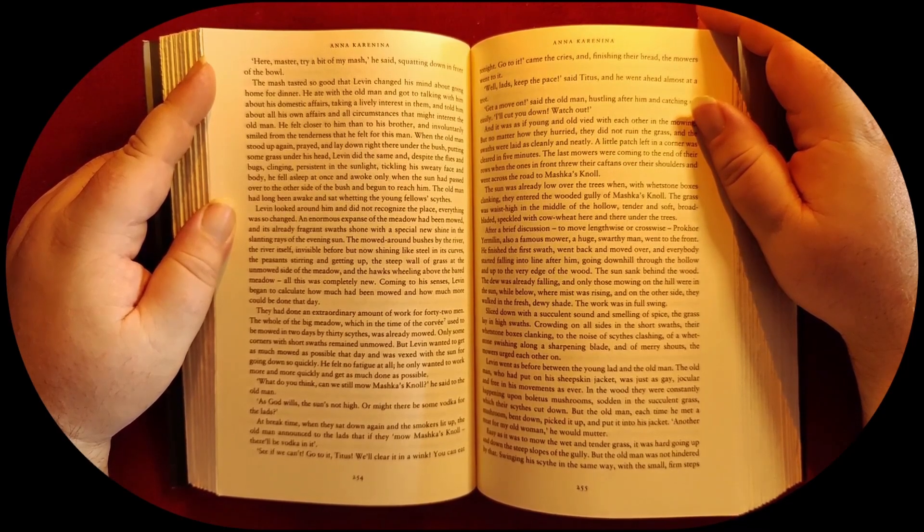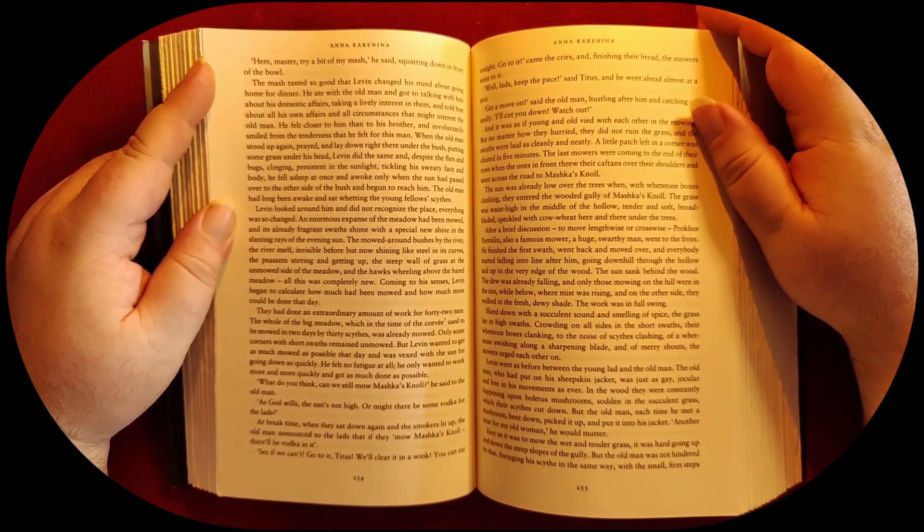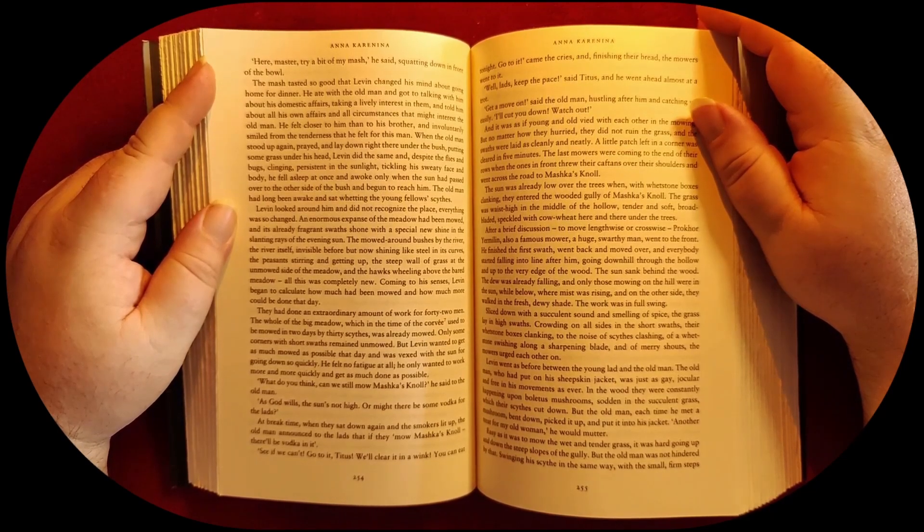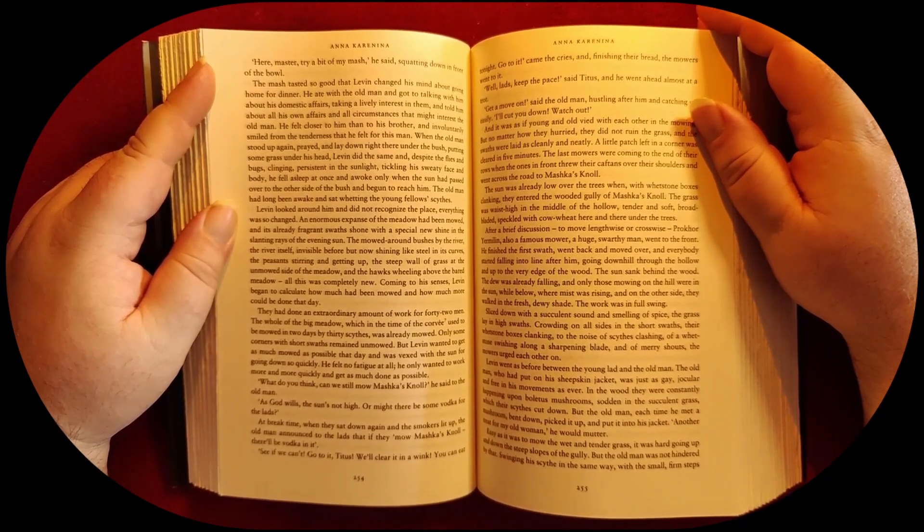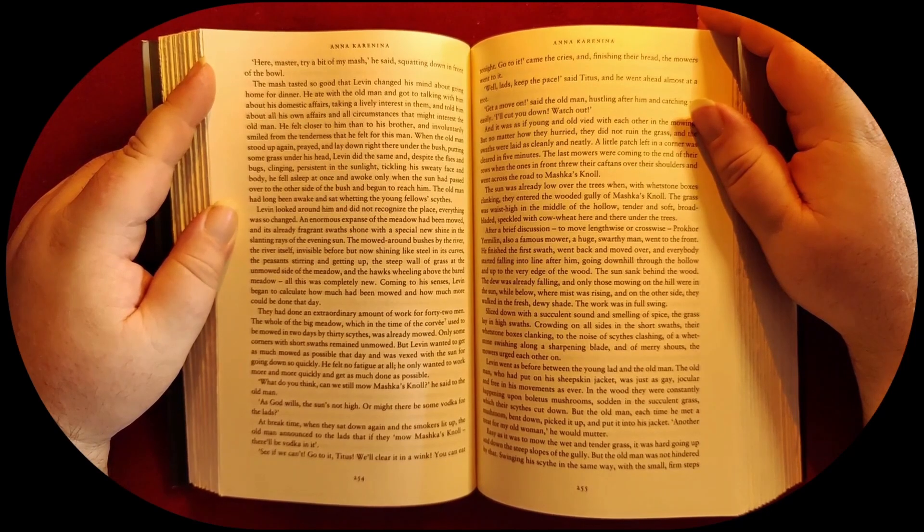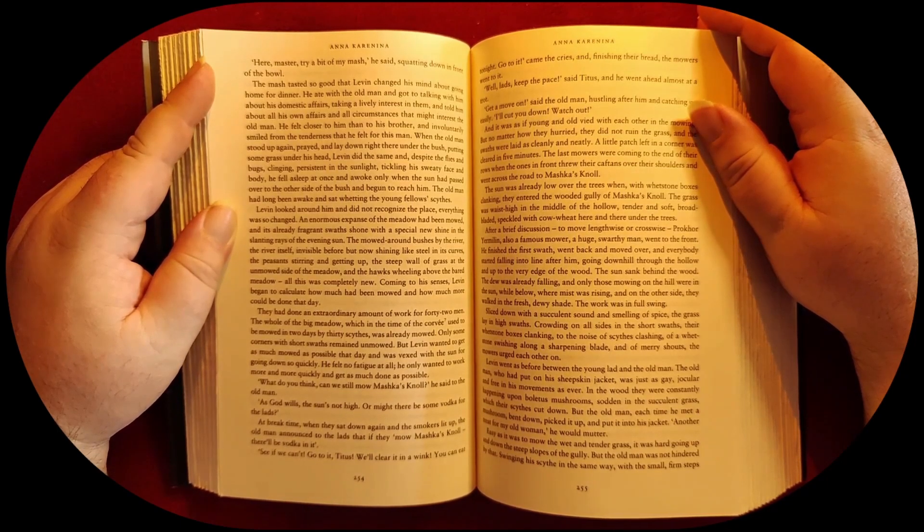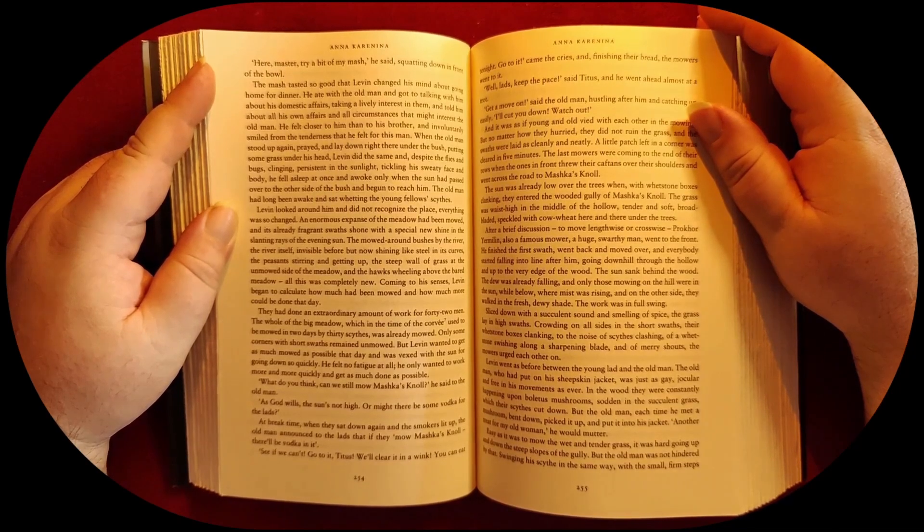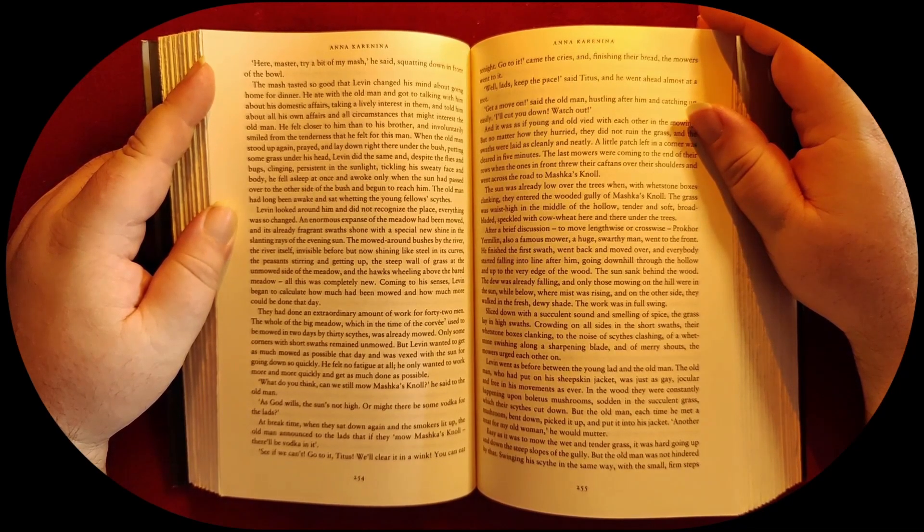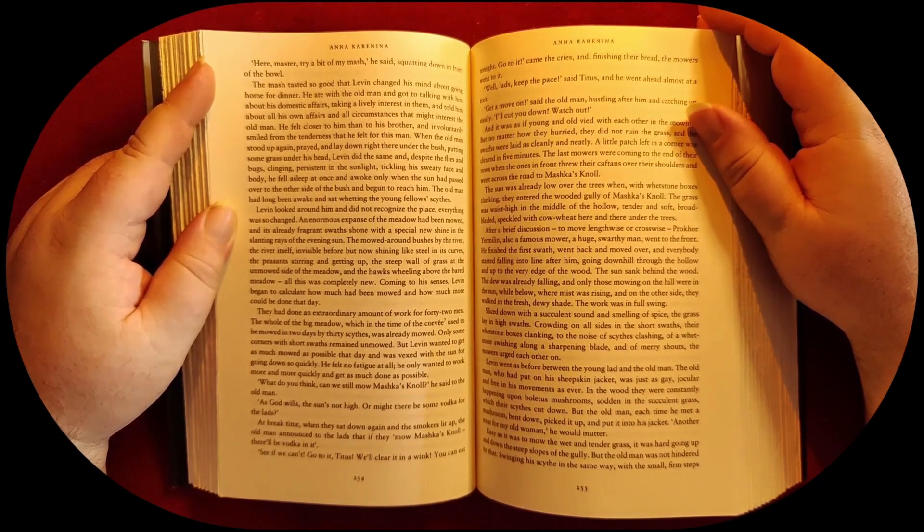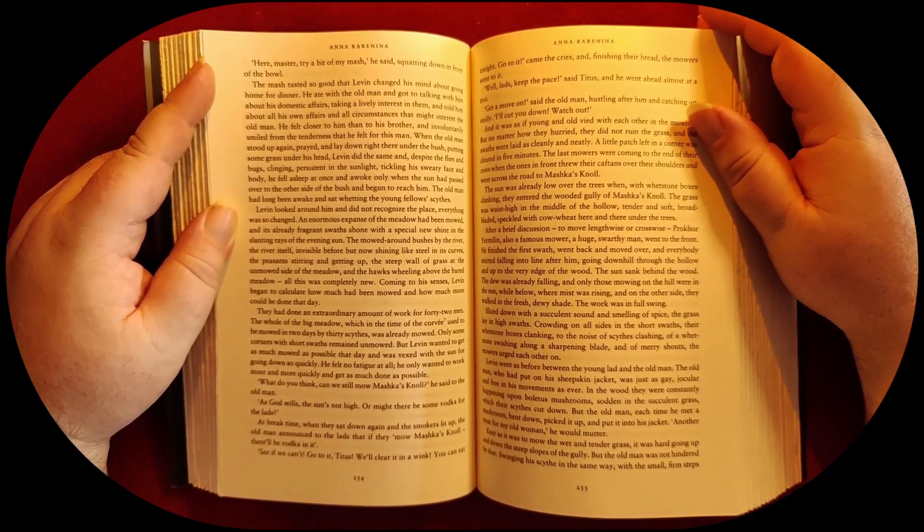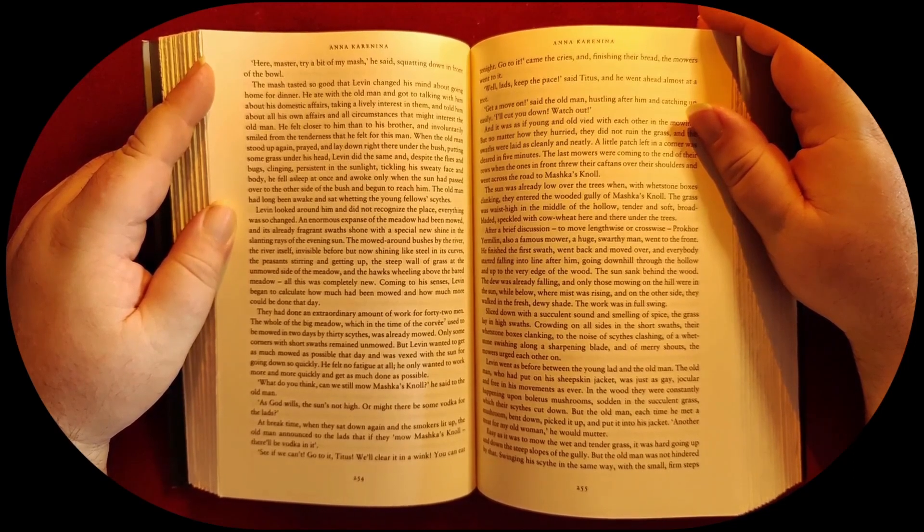Levine looked around him and did not recognize the place—everything was so changed. An enormous expanse of meadow had been mowed, and its already fragrant swaths shone with a special new shine in the slanting rays of the evening sun. The mowed round bushes by the river—the river itself, invisible before but now shining like steel in its curves—the peasants stirring, getting up, the steep wall of grass at the unmowed side of the meadow, and the hawks wheeling above the bared meadow—all this was completely new. Coming to his senses, Levine began to calculate how much had been mowed and how much more could be done that day.